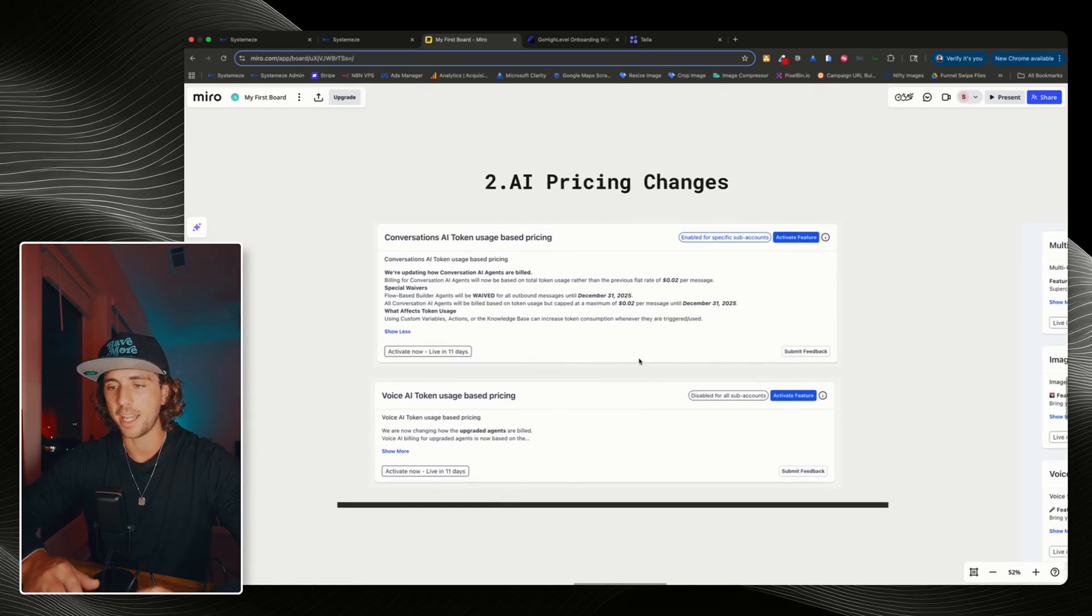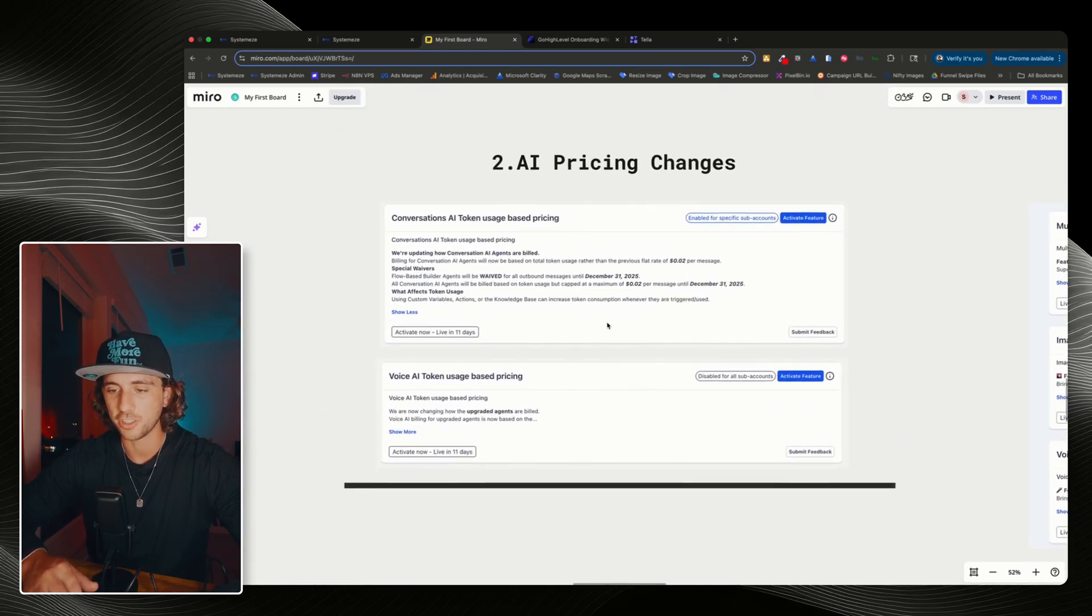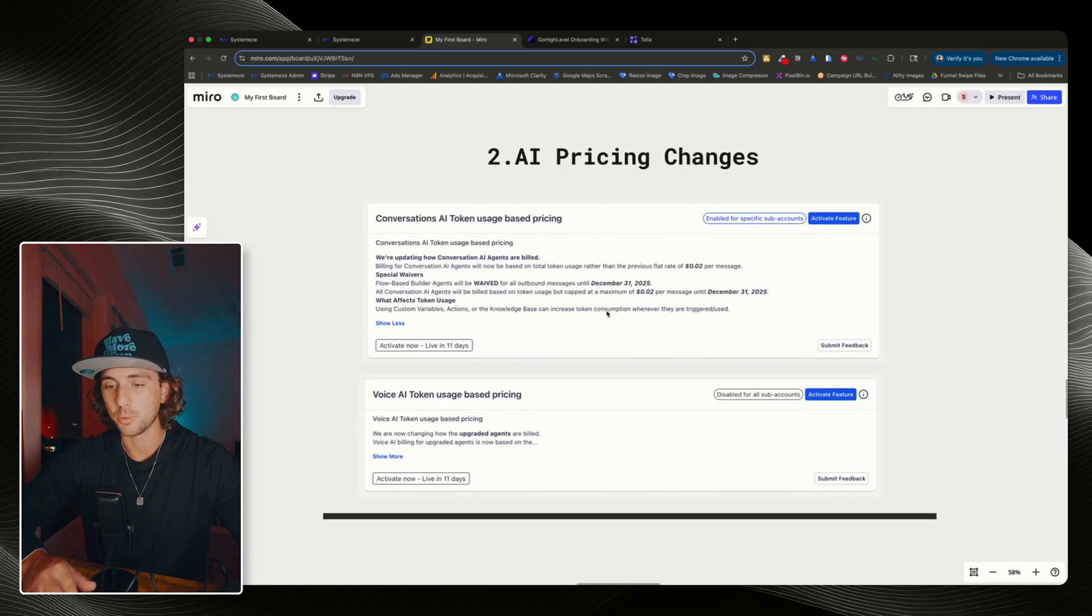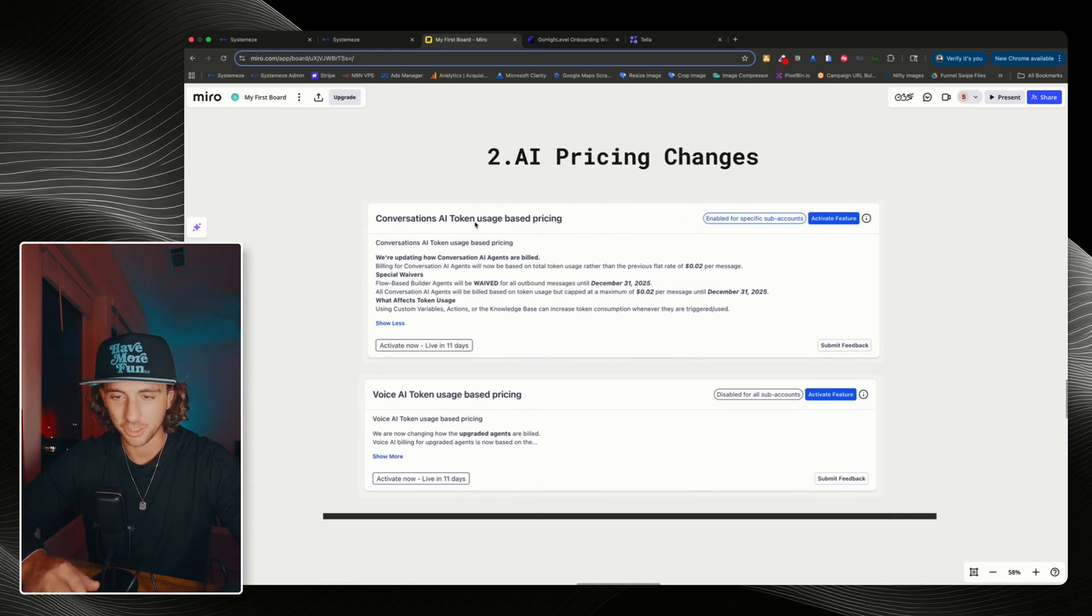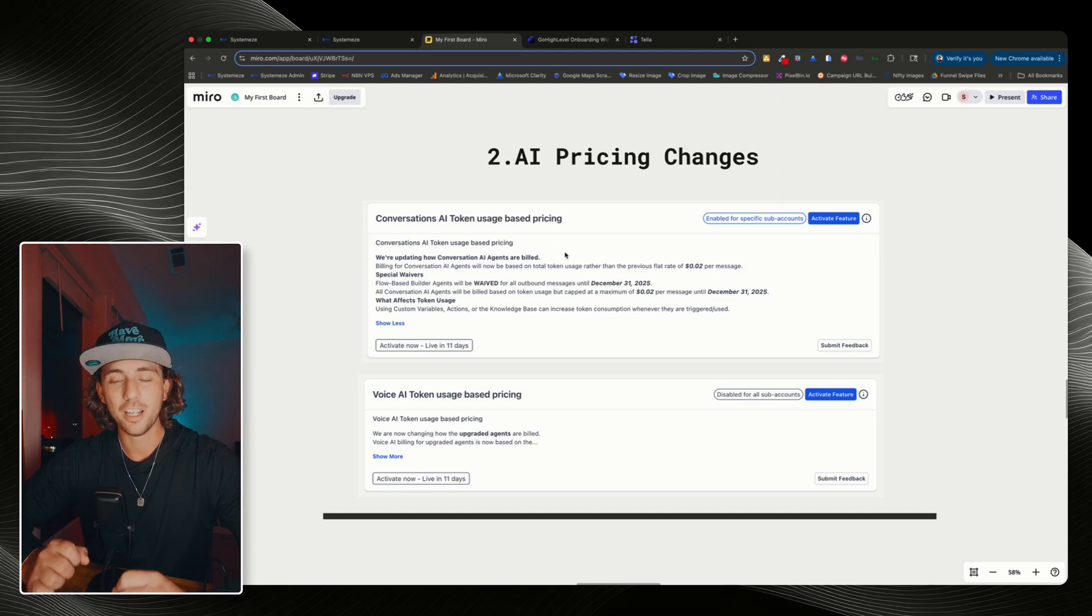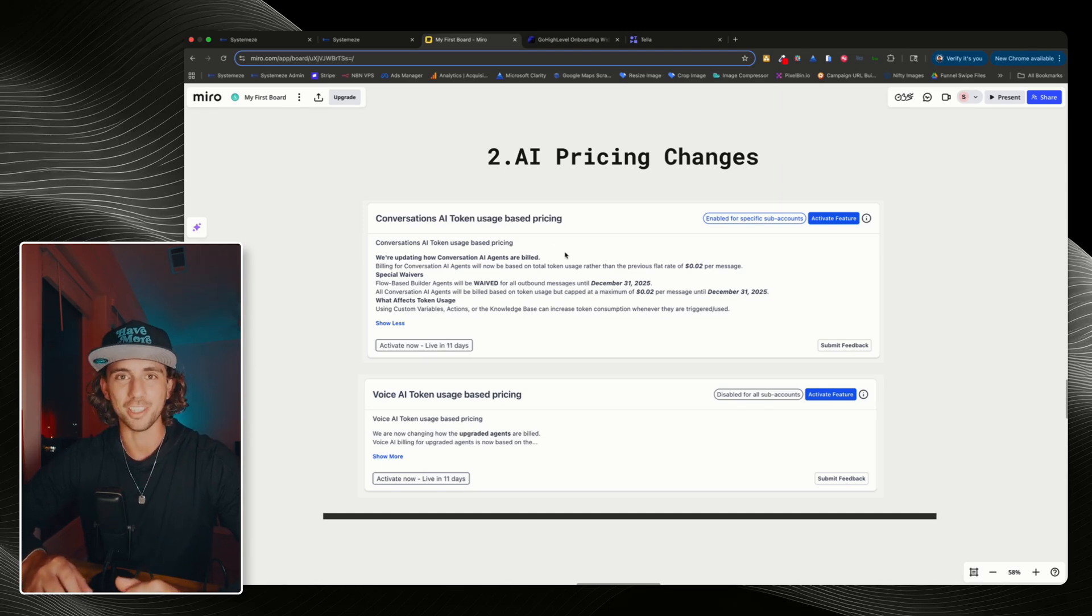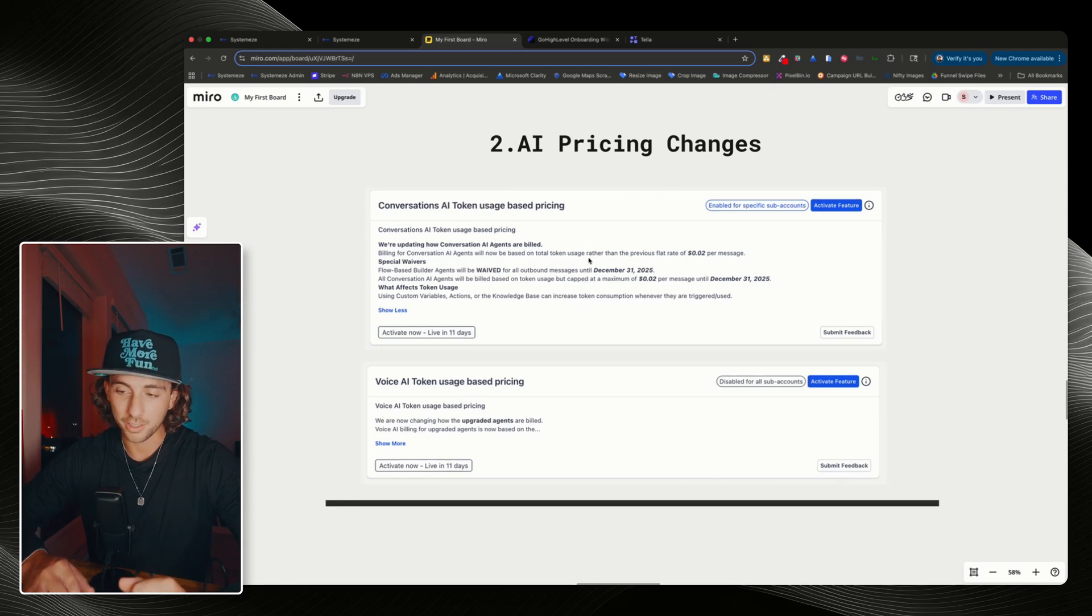Next, we're going to go over some AI pricing changes. These are actually good changes. When I first saw the title of conversation AI token usage based pricing, I figured we're about to get screwed over by some inflated pricing on the LLMs.